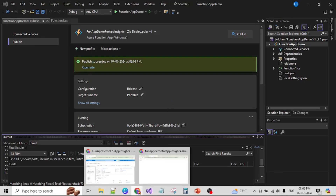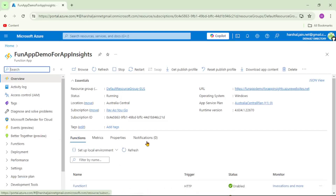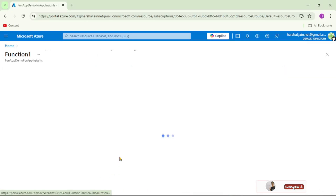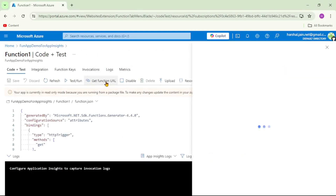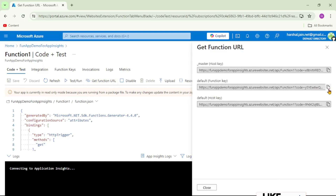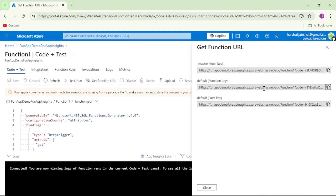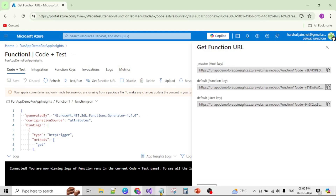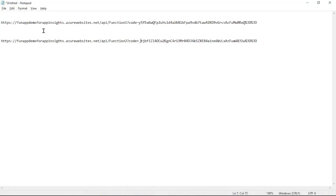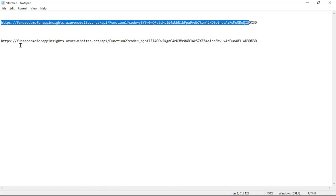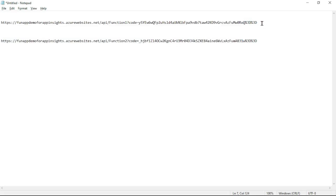Let's go to the Azure portal and get the function URLs. Let's open function one and get the function URL - copy it. We need to get the URL for function two as well, and in the interest of time I have already copied both. The first one is the URL for function one and the second one is for function two.